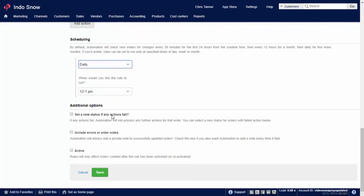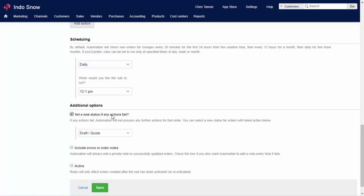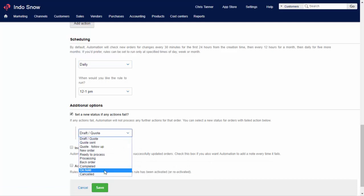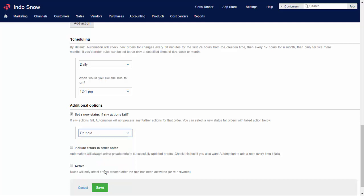If any of the actions fail, perhaps you don't have enough stock to fulfill an order, then you can set the system to update the order to a status which indicates it should be picked up manually. This includes the ability to send a notification by email to a staff member using your order status settings. So that's an overview of how the system works. Now we'll take a look at ways a typical retail or wholesale business can use automation.